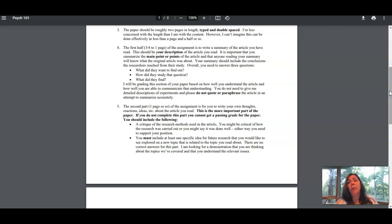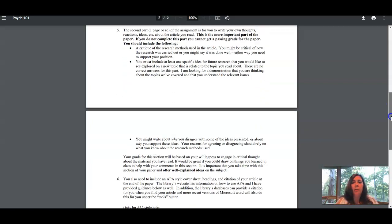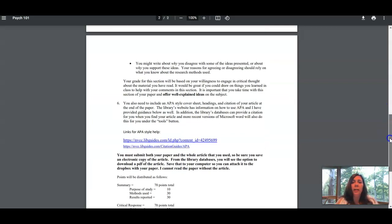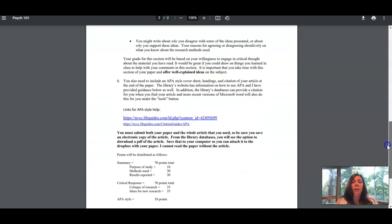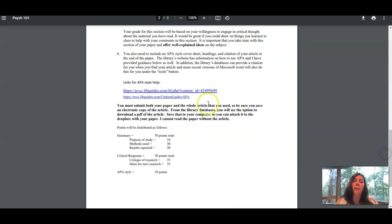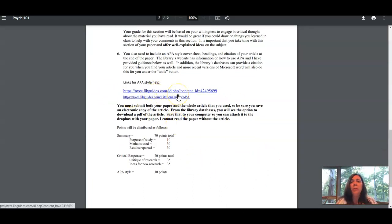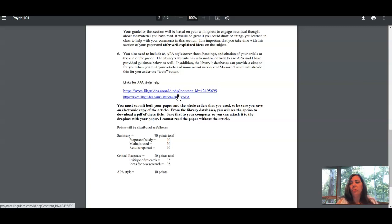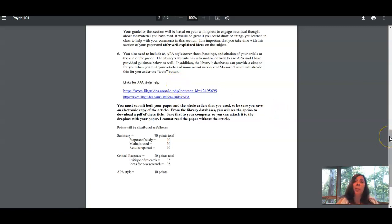You'll see here there are links to help you with APA style. You need an APA style cover sheet, section headings, and an APA style reference list. You'll use these links to help you with that. The internet will also help if you want to Google APA style.